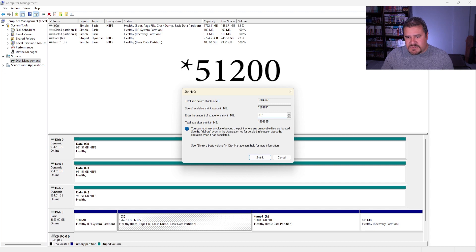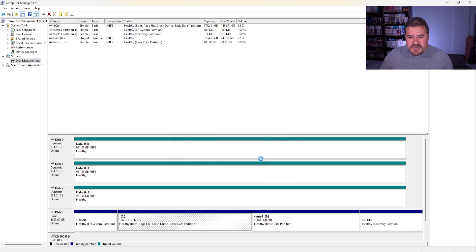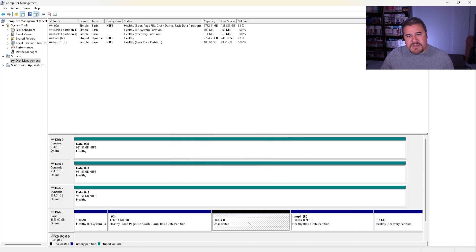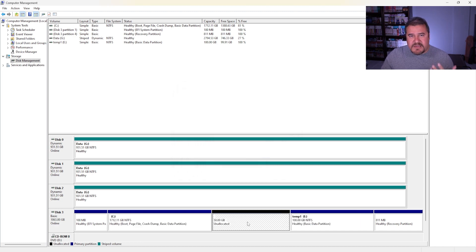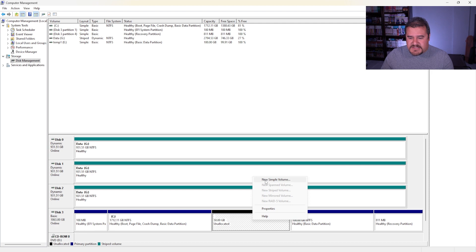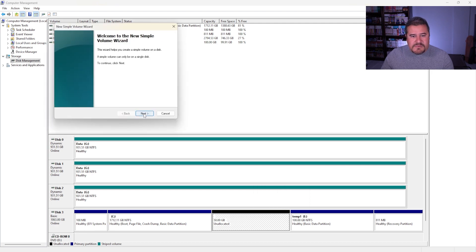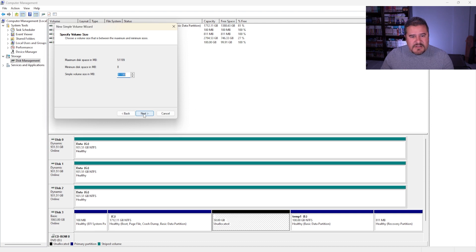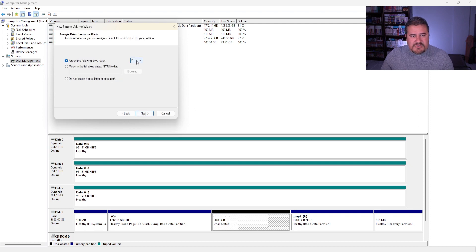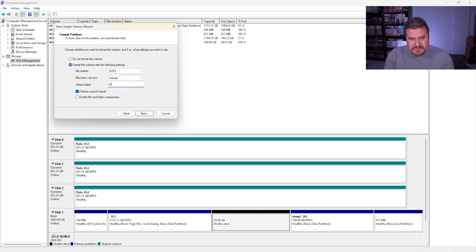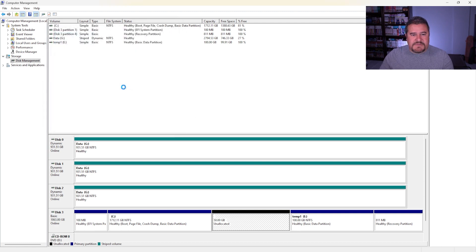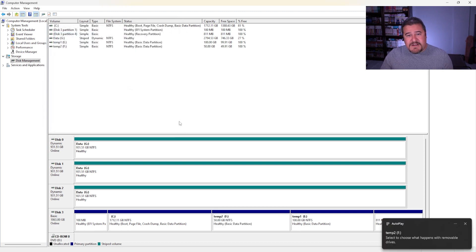And then now let's change this to, let's say 50 gigs. So we'll do 51,200, that'd be in megabytes, Shrink. And now you can actually see that we have an unallocated space right here for 50 gigs. So same thing. If we want to create a new simple volume, hit New, let's go ahead and Next, select all the volume, Next, drive letter F is fine, Next, and let me change the volume label to temp2 and then Finish. And there it is.